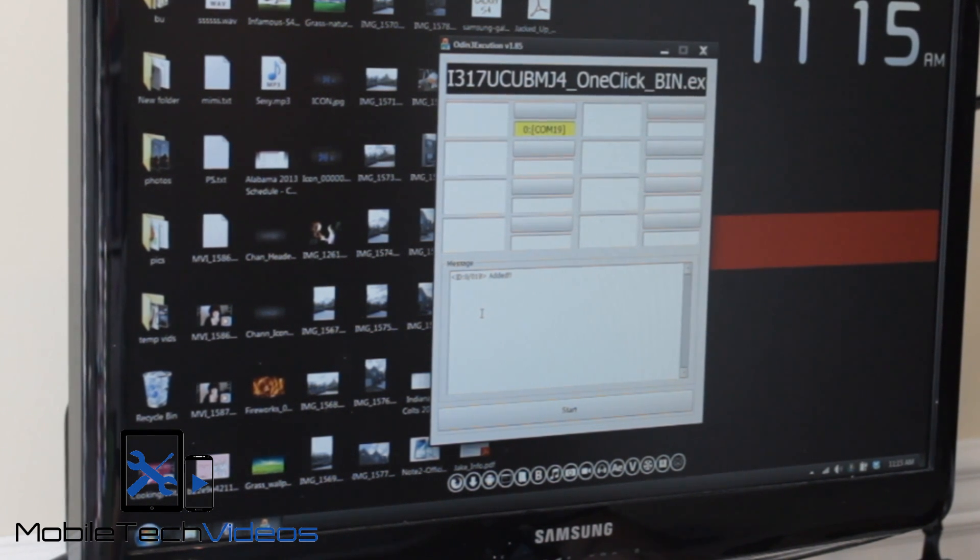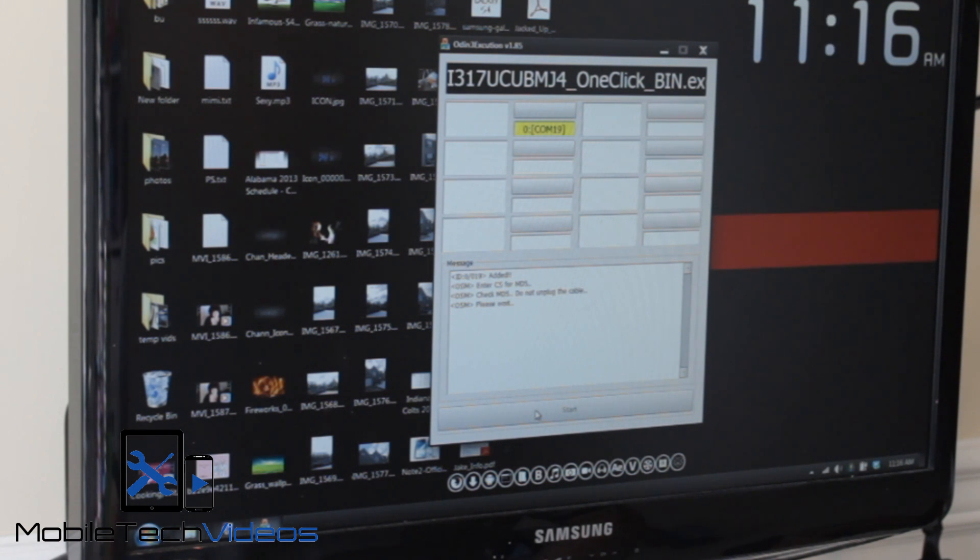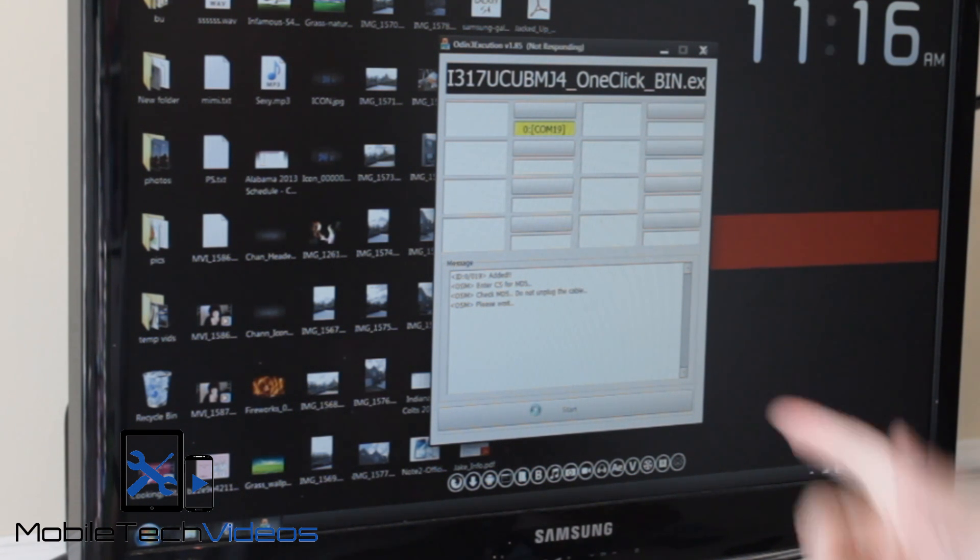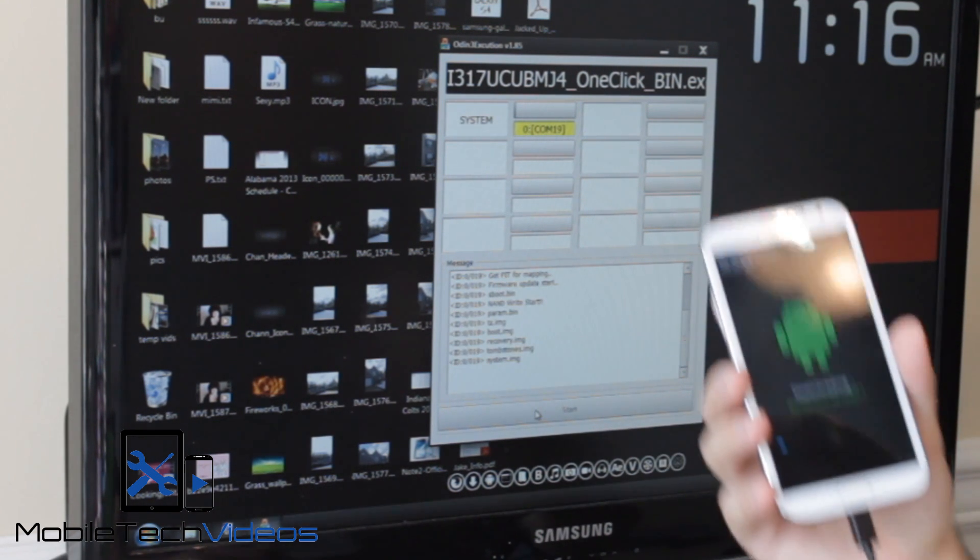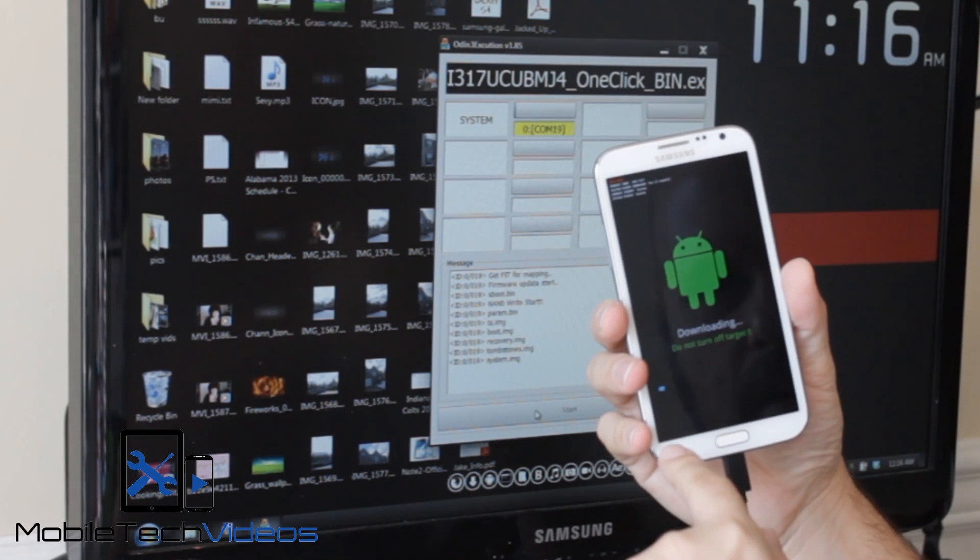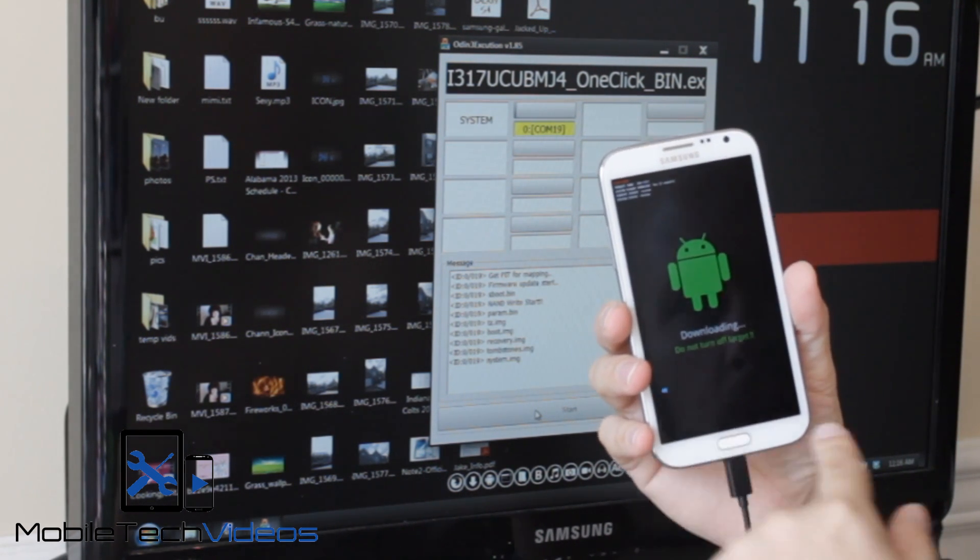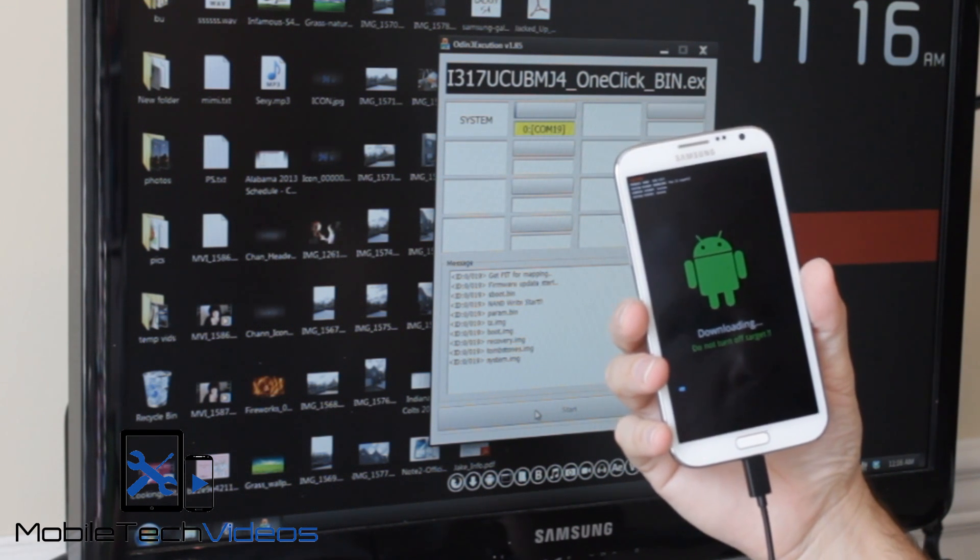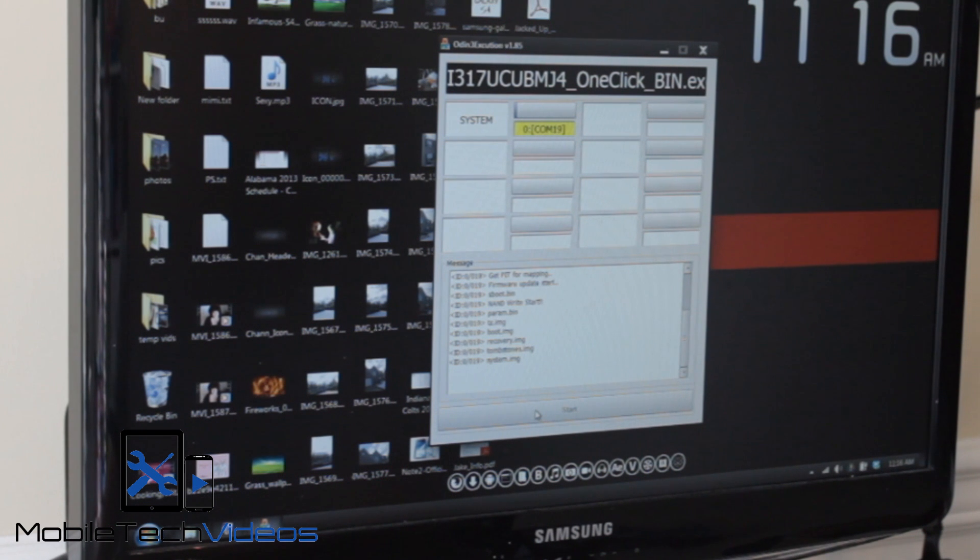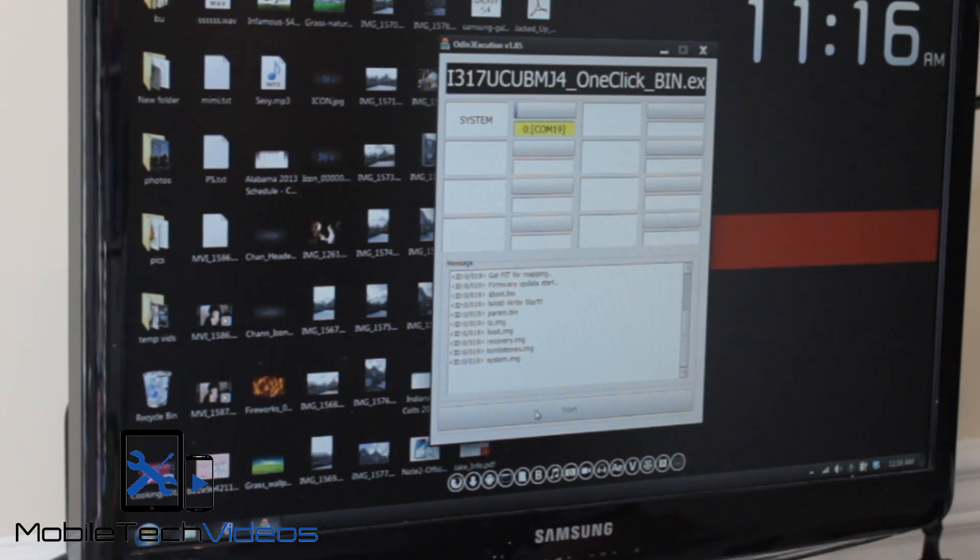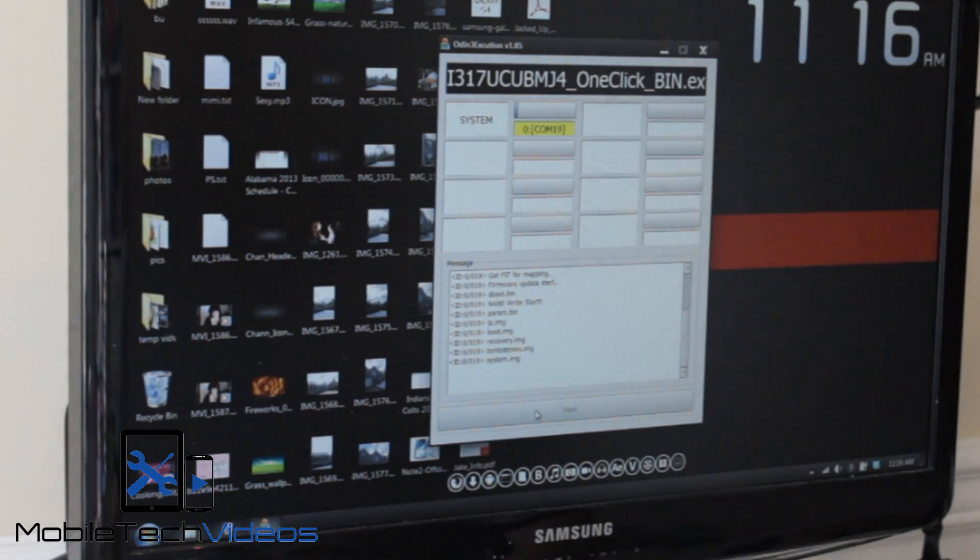Now, all we have to do is press start. It's going to install the Android 4.3 leaked TouchWiz. So here we go, showing progress there. On your phone you're starting to get a little blue progress bar going across and this will take a few minutes because it's installing the complete ROM. So we'll be right back when this is all done. You pretty much don't touch anything until it's done.